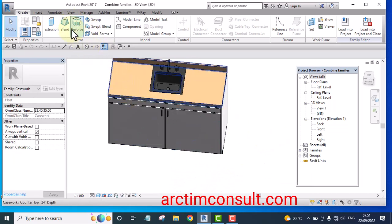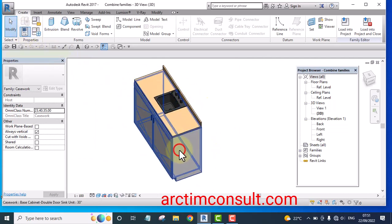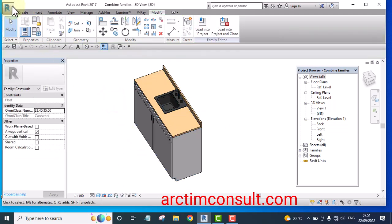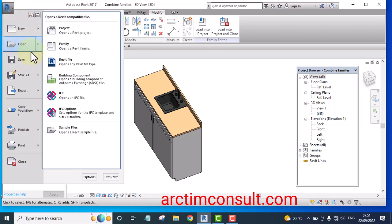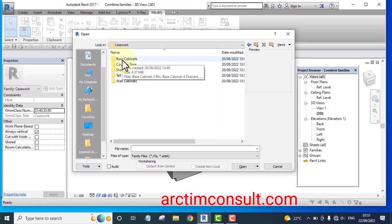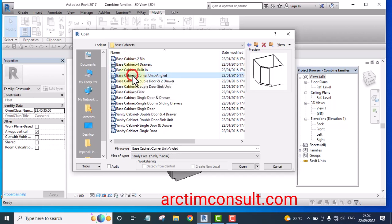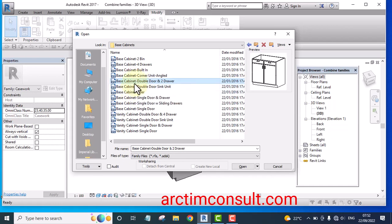The first thing you'll do is open the families. The first family to open is this particular base cabinet. Go to Open, hover your cursor on Open, go to Family, click on Casework, double-click on it, then go to Base Cabinet, double-click, and select the base cabinet you want. Any of these can work — let's use this one. Click Open.